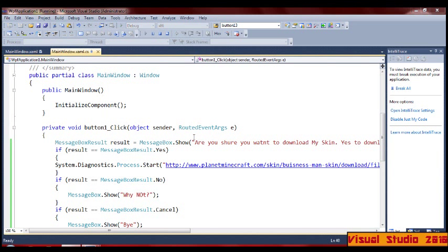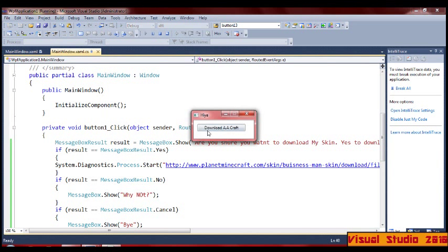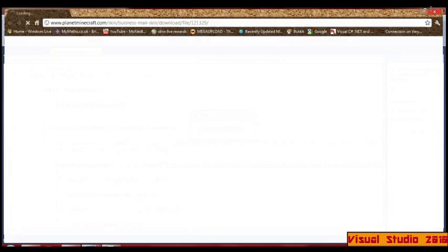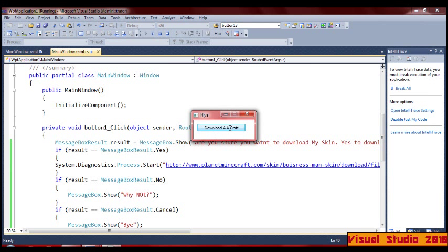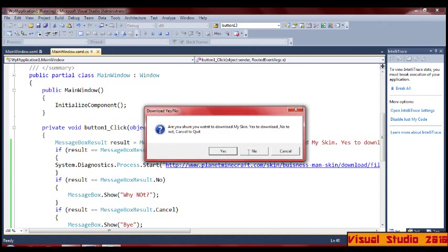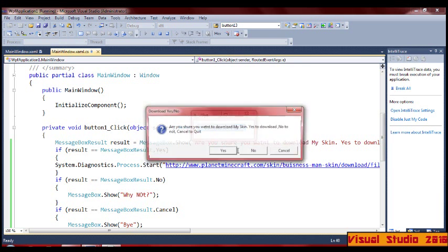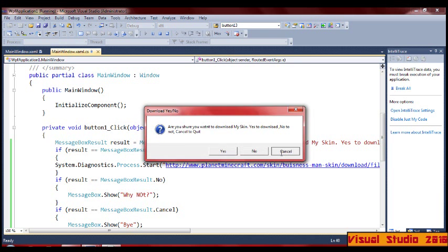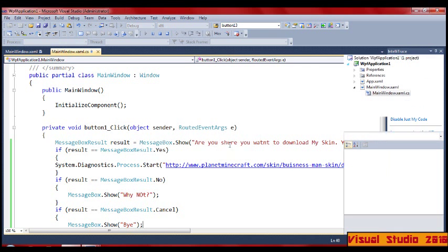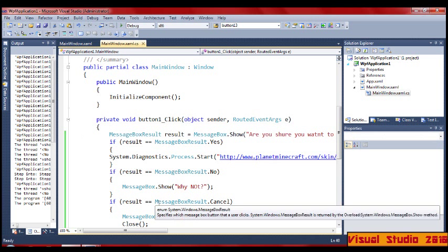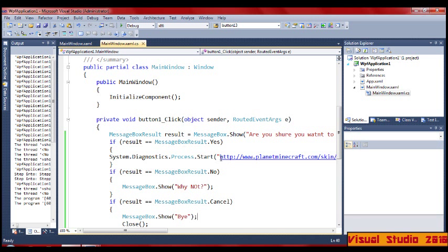But this is what it does: Download — now the box has three buttons. Yes, takes you there. No — why not? And Cancel — and it's all gone. It looks quite good.